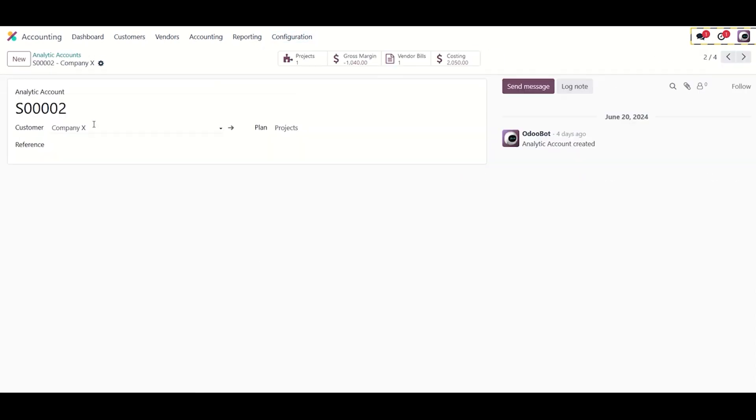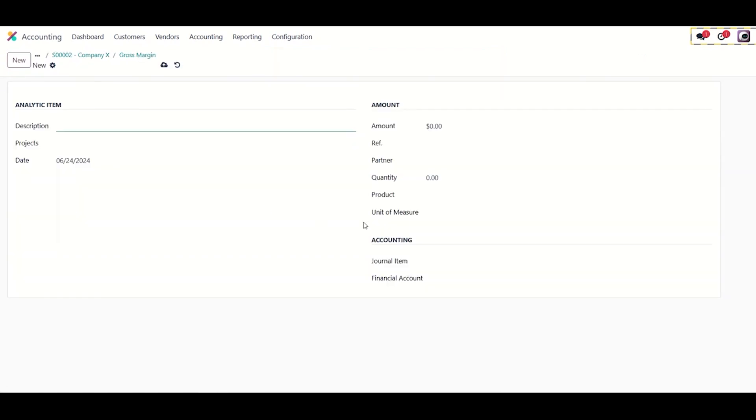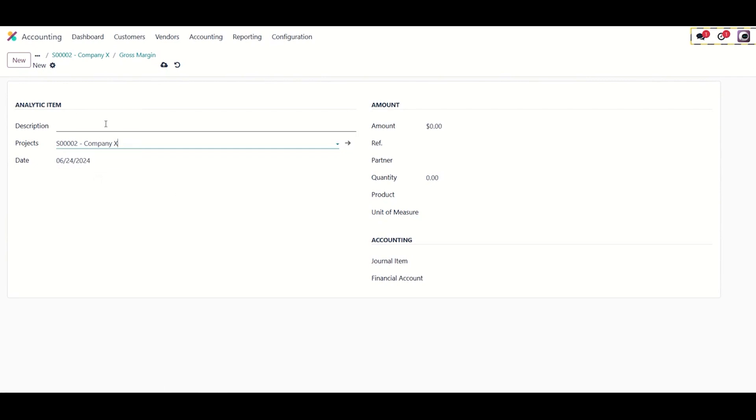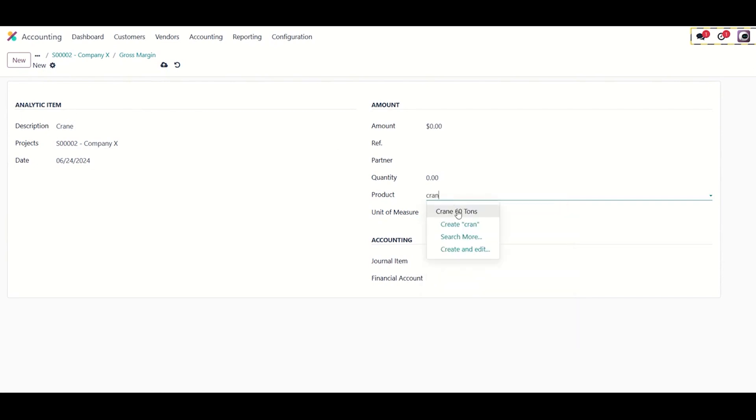Values set in the gross margin must reflect the nature of the transaction. If it's a cost, the value should be negative. If it's revenue, it should be positive. Add the equipment product, which is the crane in this example. The amount should be the total amount of the line item and not the amount per unit.